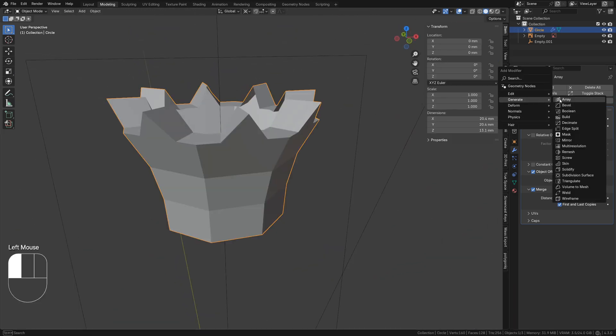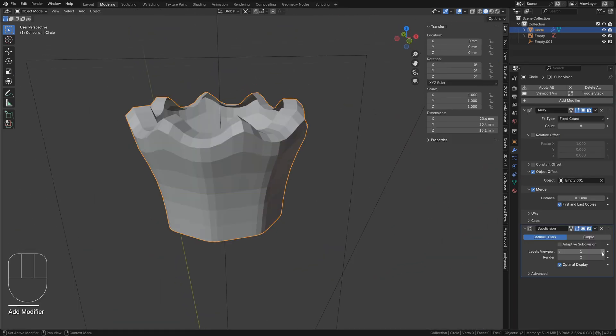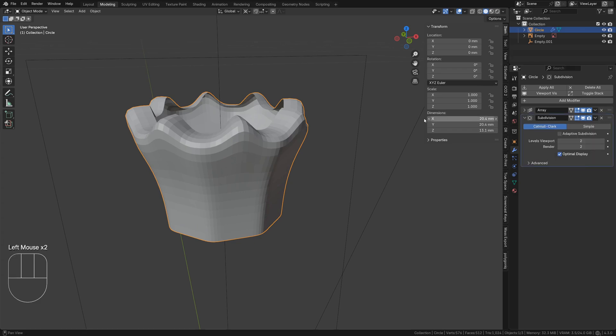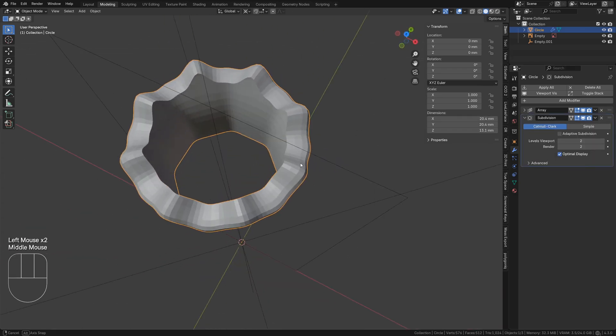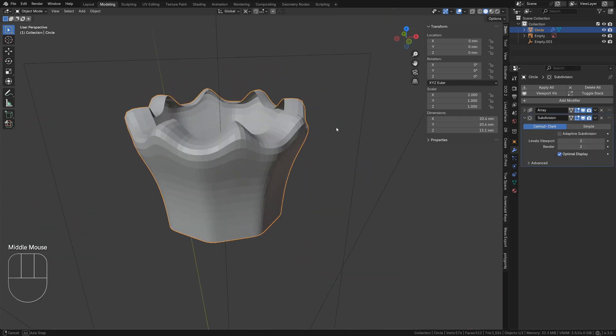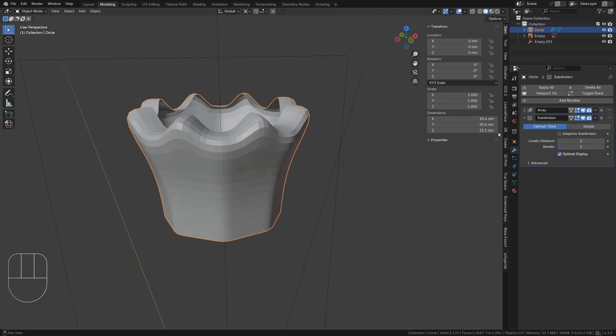Now add a subdivision surface modifier with two levels. This smooths out the mesh too much so we need to add bevels to keep our edges sharp.